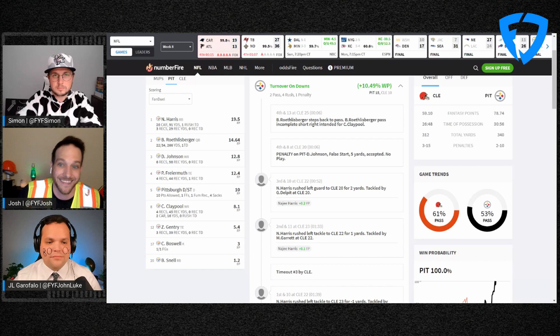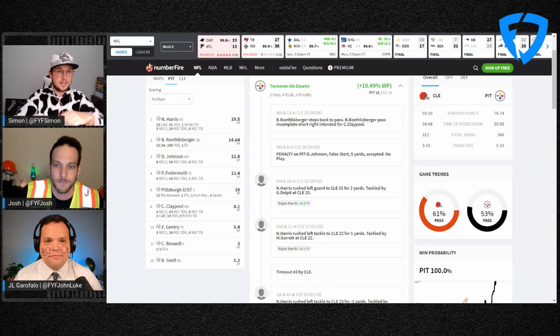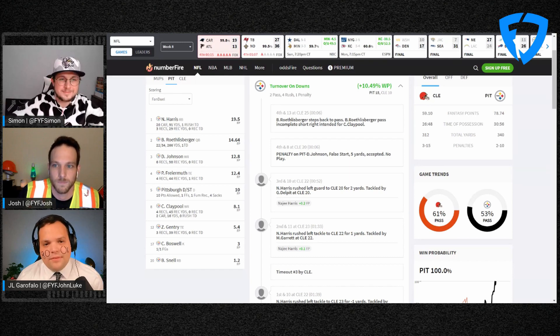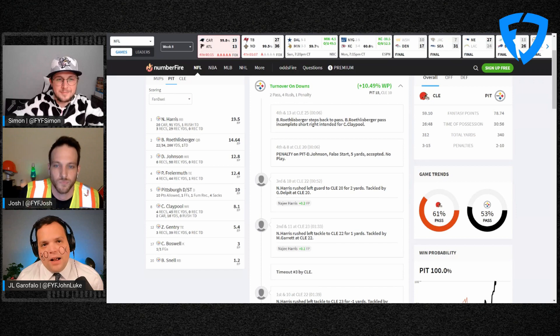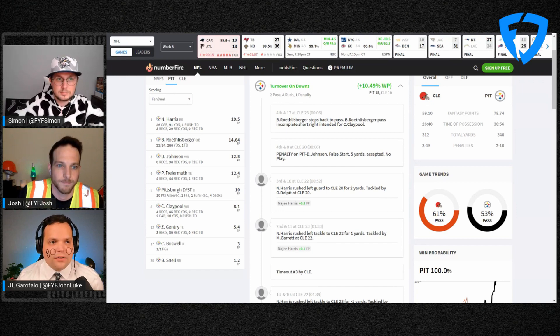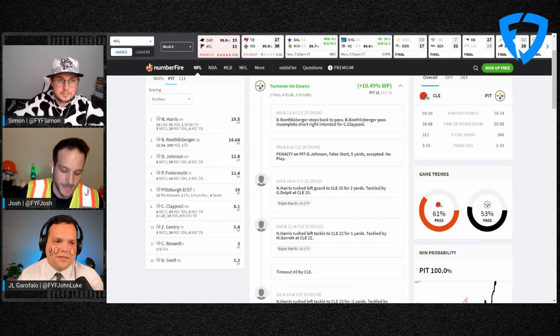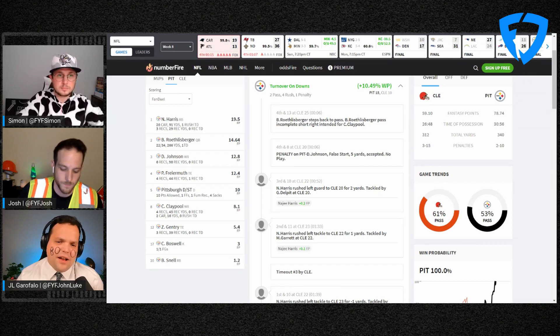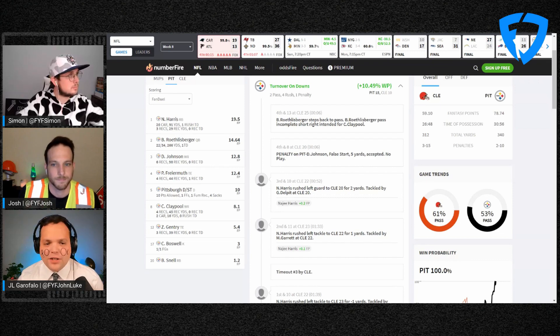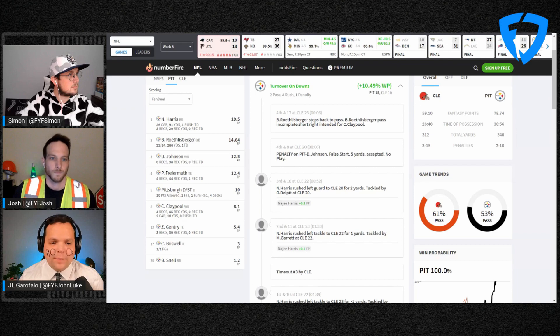Dale, how do you feel about Pat? I don't know if I'd start him over Fant or what was the other name you threw out there? Yeah, maybe Hunter Henry, Zach Ertz in the right matchup, but his target share is still pretty low.